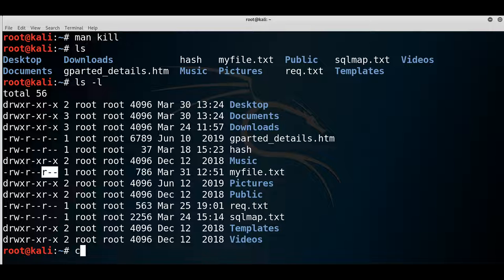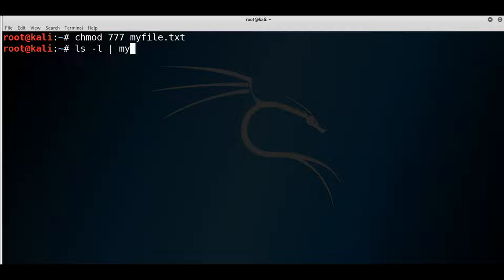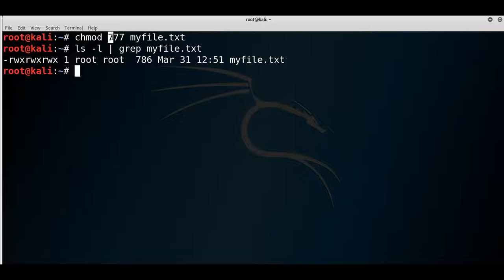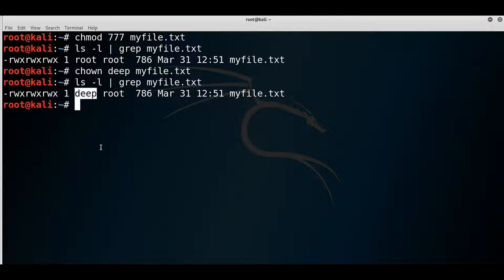You can use 'chmod' to change permissions. For example, 'chmod 777 myfile' gives read, write, and execute to all three groups — user, group, and others. That's not a good practice because it gives anyone logging into the system full access. Running 'ls -l | grep myfile' confirms the permissions. With 'chown', you can change the ownership of a file — for example, 'chown deep myfile' changes the owner from root to deep.